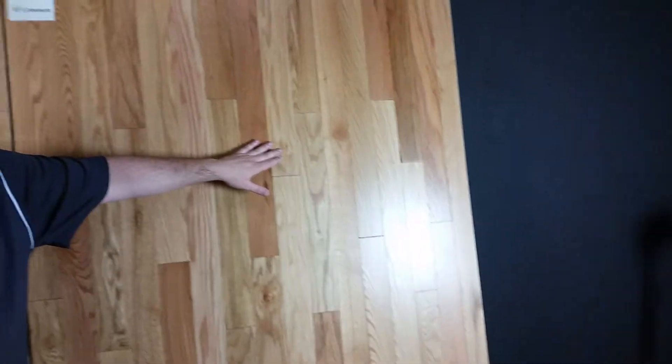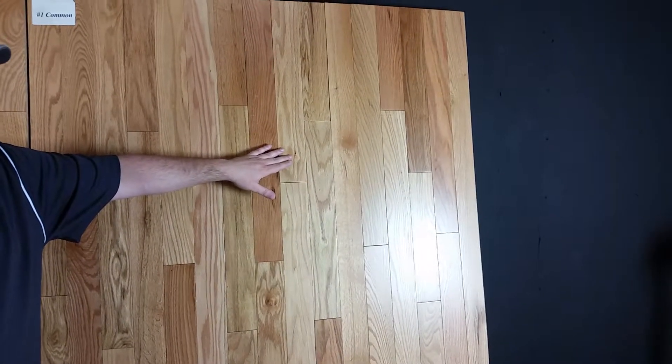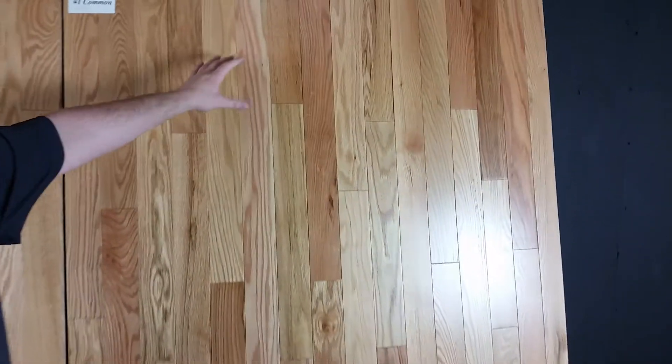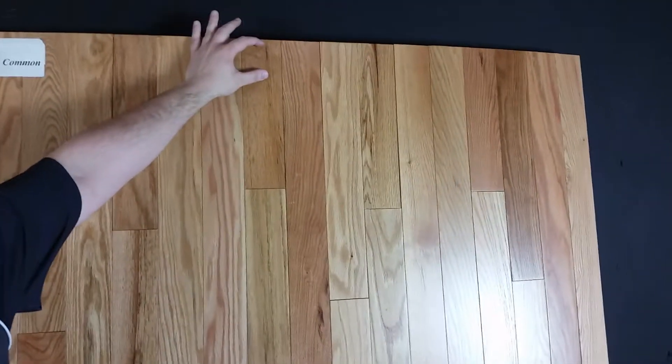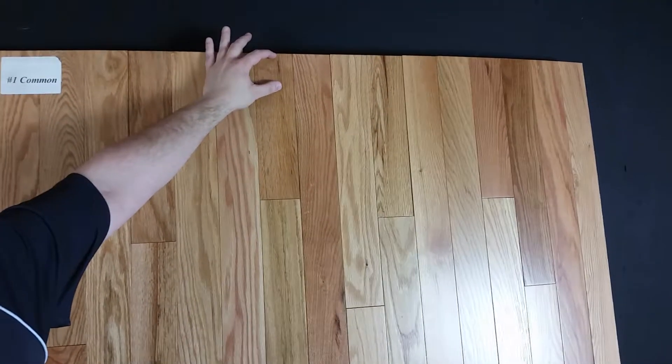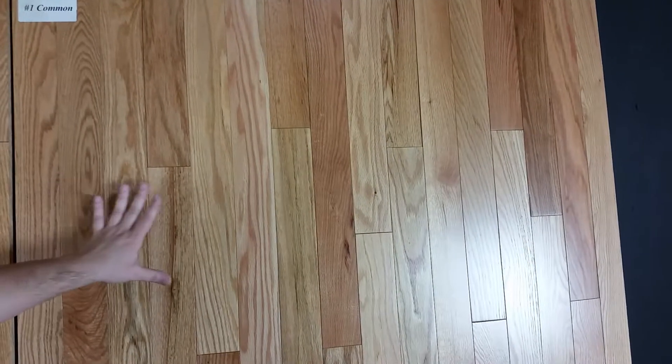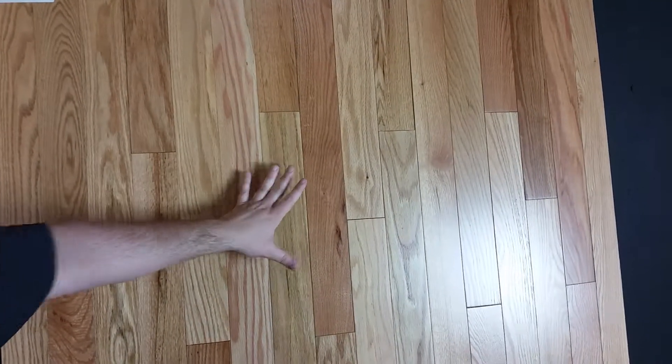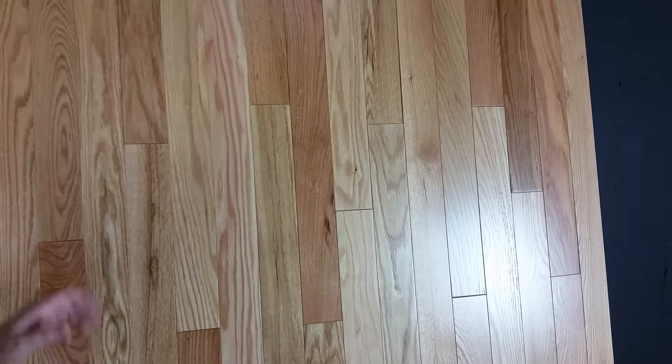You've got knots that can range anywhere from pencil size up to maybe a nickel, mineral streaks sporadic here and there about the size of an inch. Board to board there's a slight variation in color. It shows a little bit more character than the Select and Better.